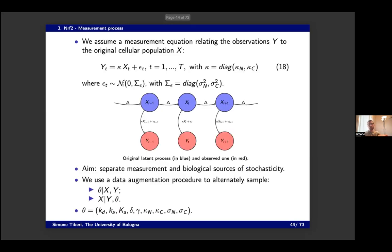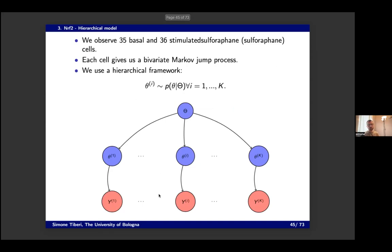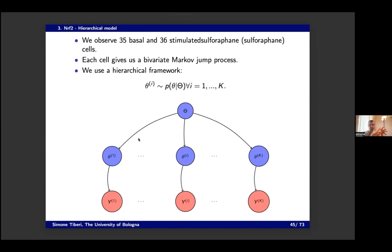This is for a particular cell, but we observe multiple cells — about 35 basal and 36 stimulated condition cells. Again we have a hierarchical model where each cell's bivariate time series is associated to its own parameter vector, but there is a common prior providing sharing of information across cells.